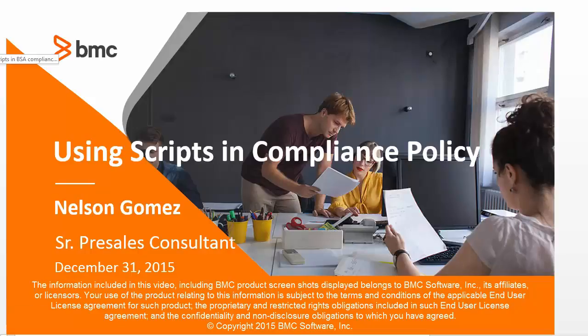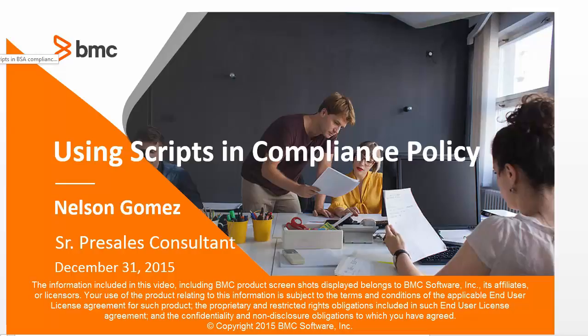In this video, we're going to look at how to use non-NSH scripts in a BMC Server Automation compliance policy. In many cases, customers have existing scripts that they would like to leverage within a compliance policy rather than creating their own rules from scratch using the rules editor.